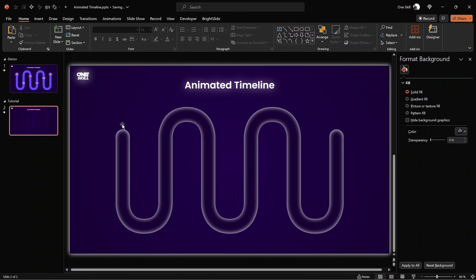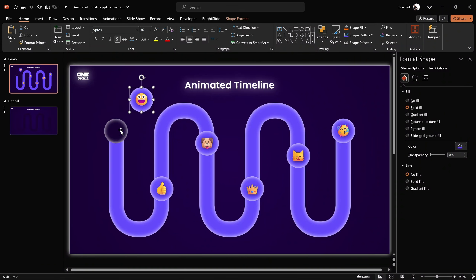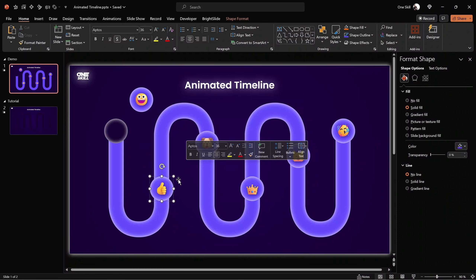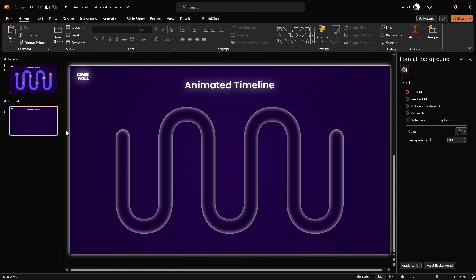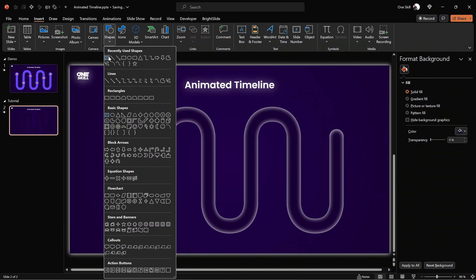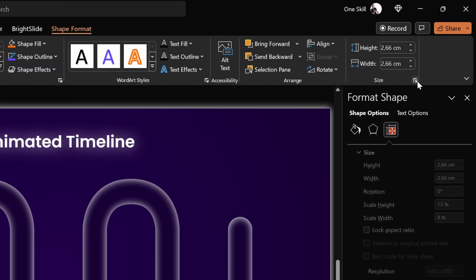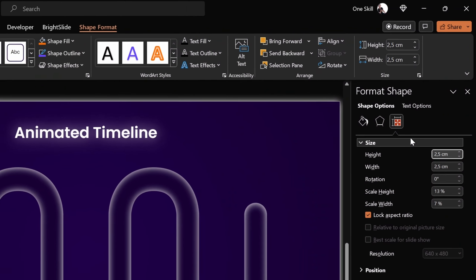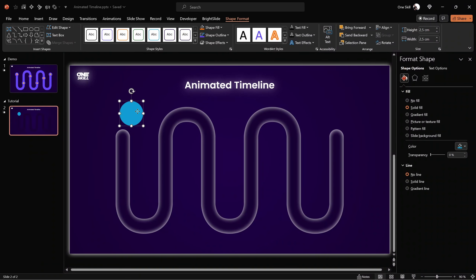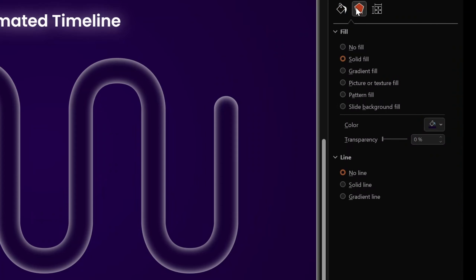Next, let me show you how we can create those little bubbles with emojis. You can insert anything you wish inside the bubbles — for example numbers — but in this case we'll use some cute emojis. Let's go to Insert Shapes, find the circle tool, hold down the Shift key to draw a perfect circle, and set the size to 2.5 centimeters. We can lock the aspect ratio so the height and width change together.